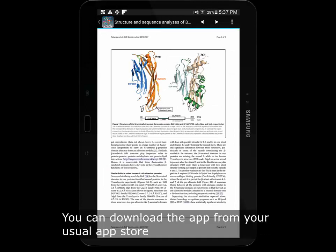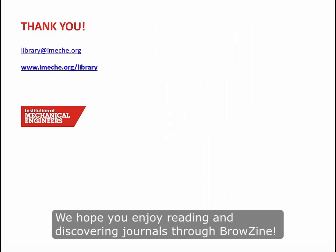You can download the app from your usual app store. We hope you enjoy reading and discovering journals through Browzine.